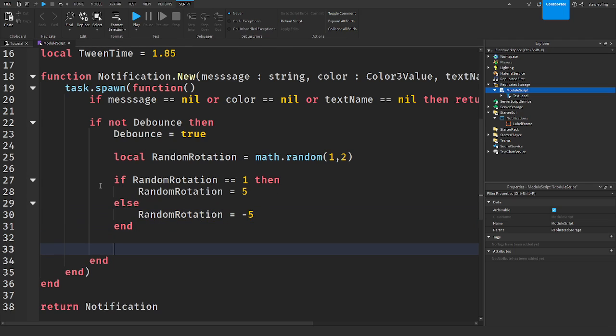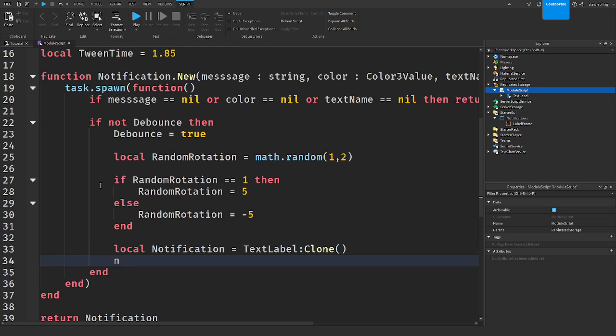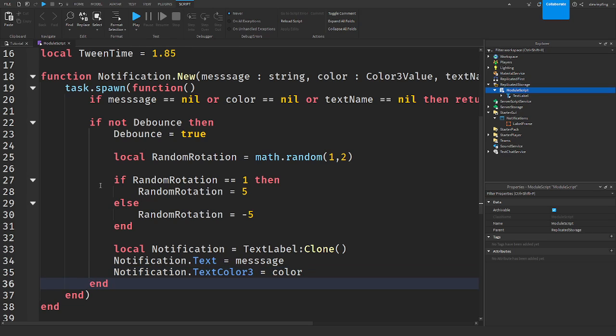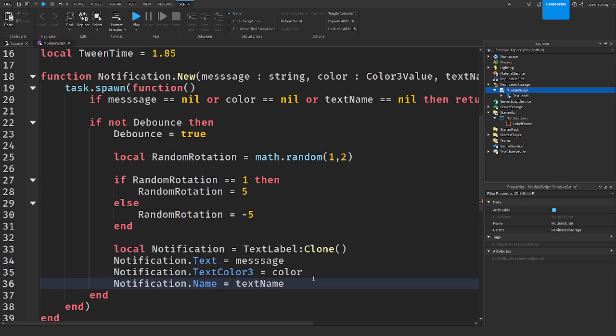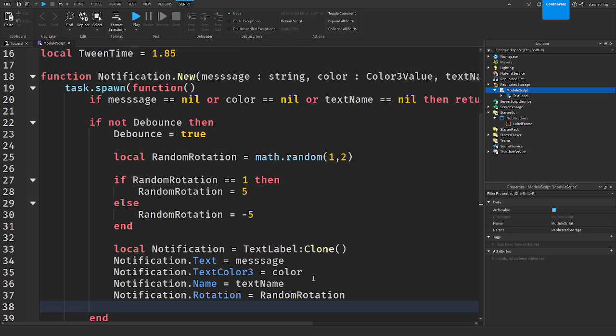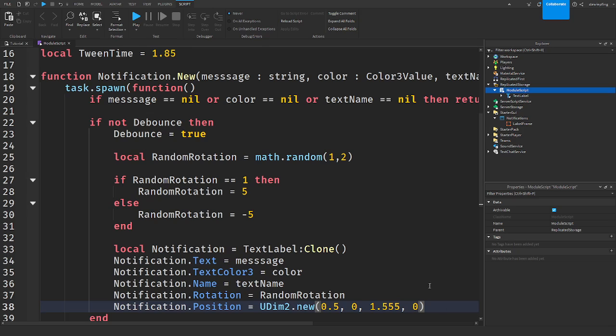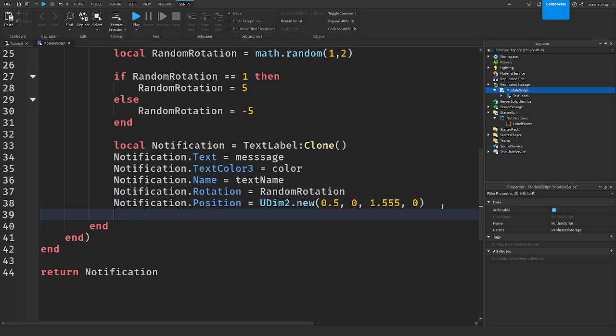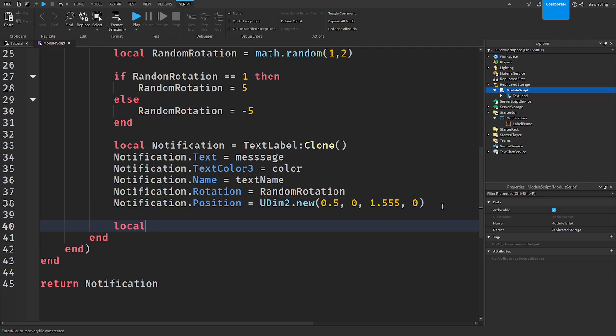So now what we're going to do is, once we got all the setting up, we need to actually clone the notification. So text label clone. And we need to set everything else. So notification text, we go to message. Notification dot text color three will be equal to color. Notification dot name is equal to text name. And then we're setting the rotation to random rotation. And then notification dot, we're setting, yeah, when you set the position now, and that would be equal to UDim2 dot new 0.5. This is where I'm setting my position. So I just have a weird value in here. But that's the position I set for mine is right there. So you don't see it, but then we'll tween it in.